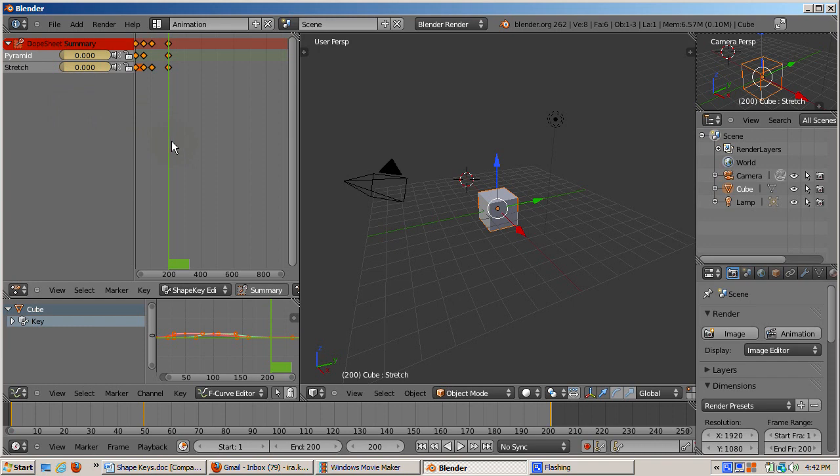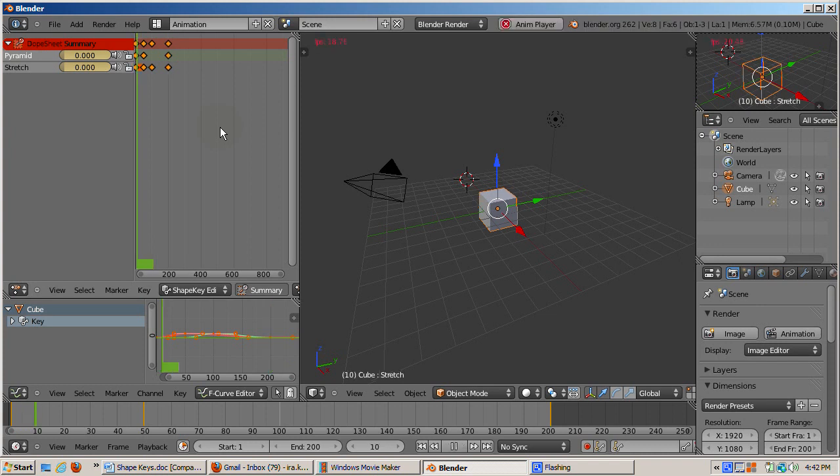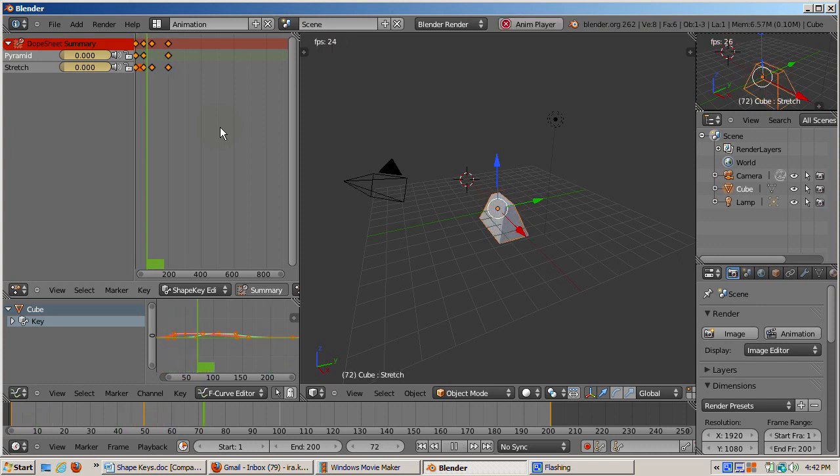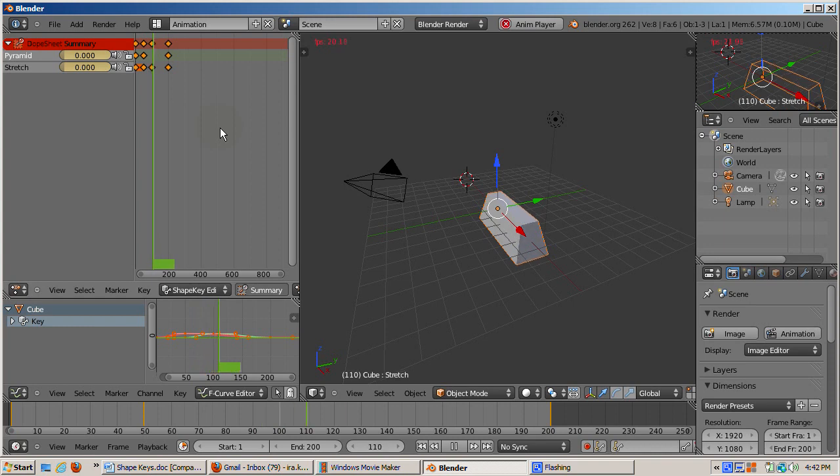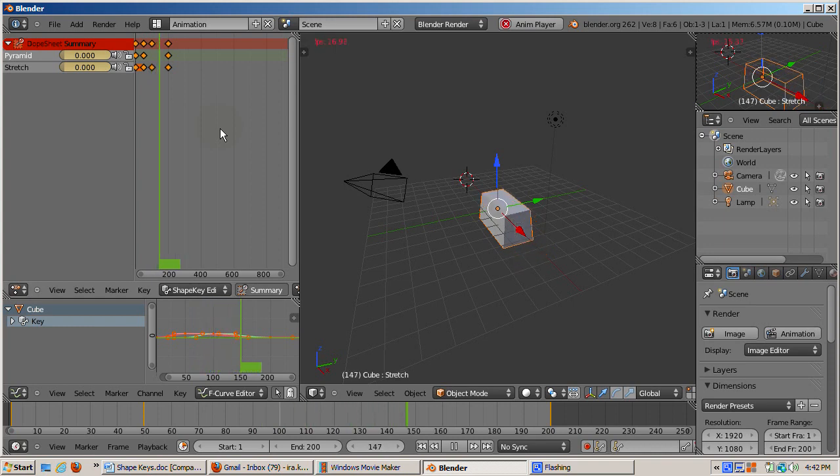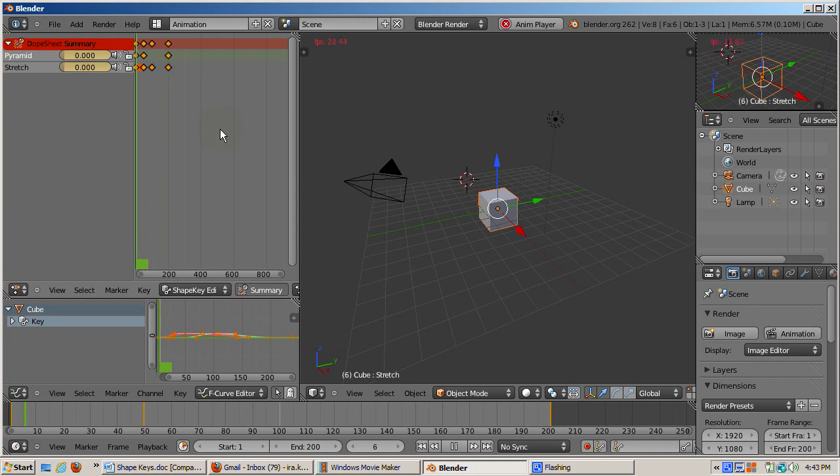In the timeline window, press Alt A to animate and watch the 3D view. The cube first becomes a pyramid, then the pyramid stretches, then the cube returns to its original shape. Press ESC to stop the animation.